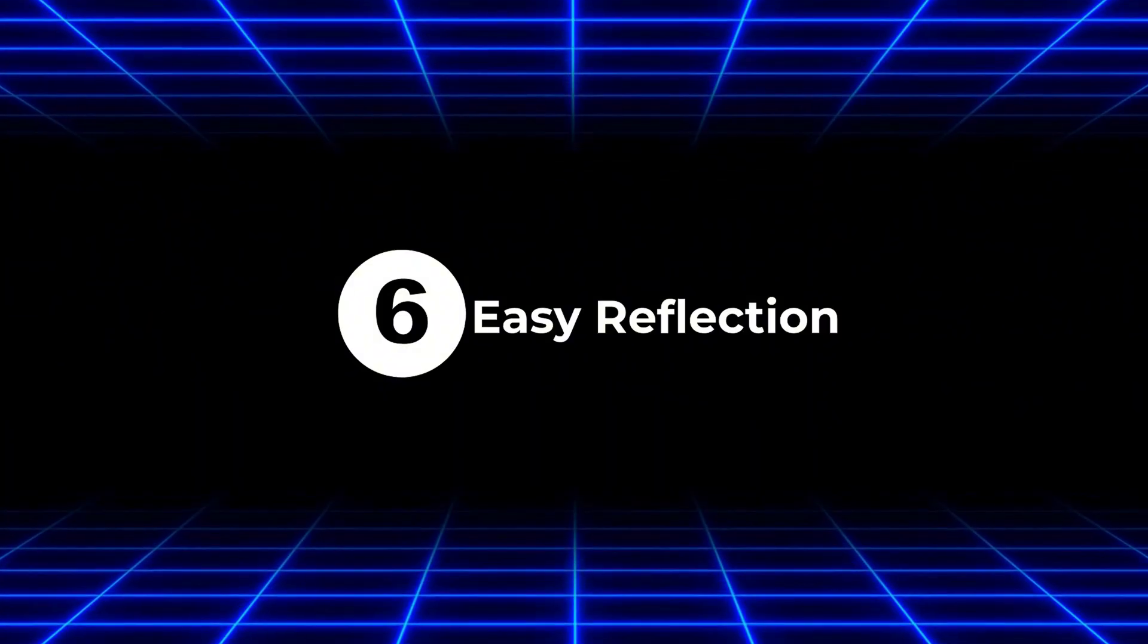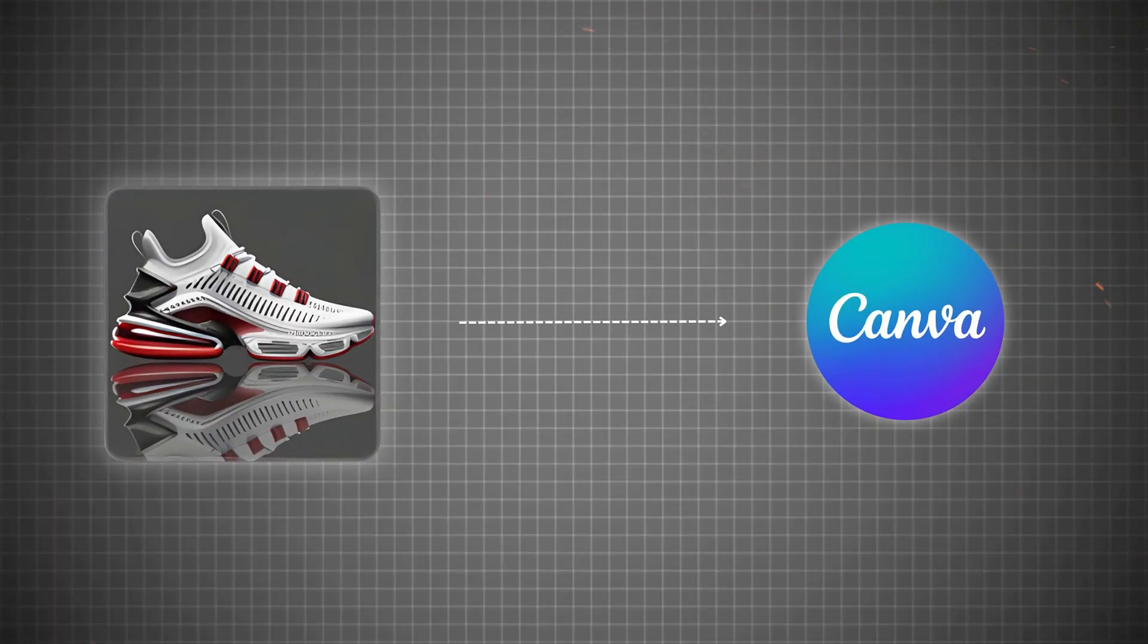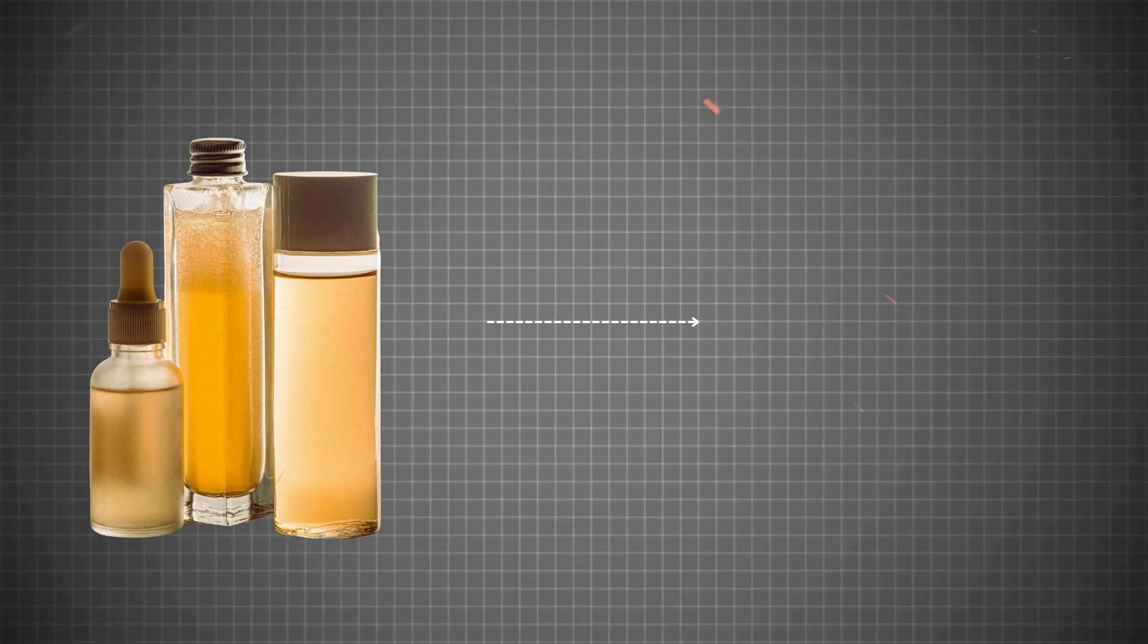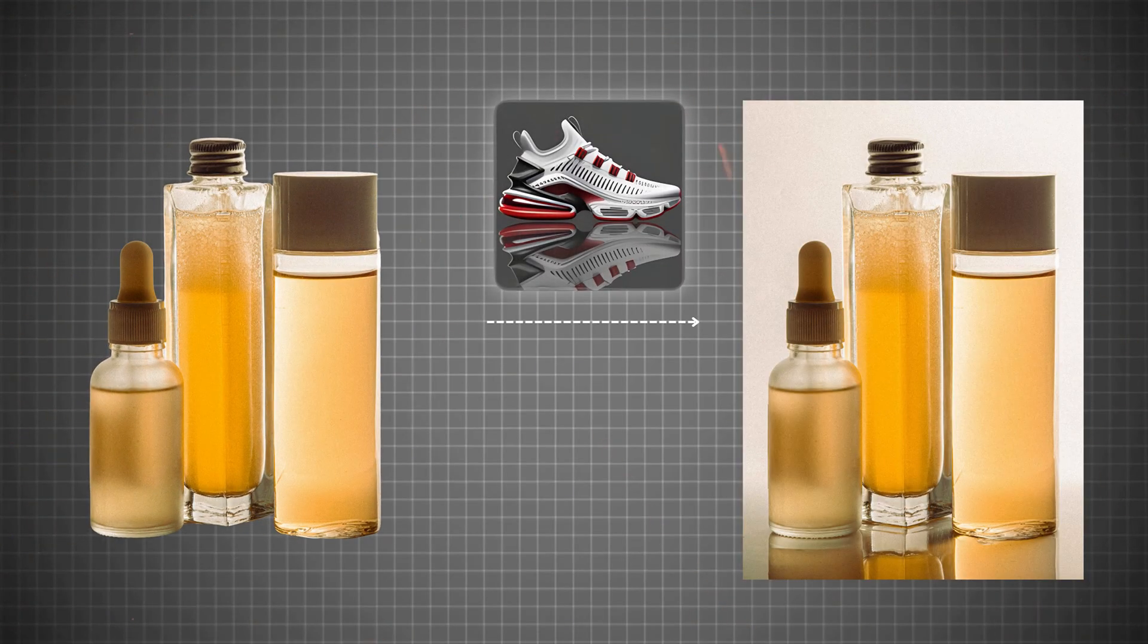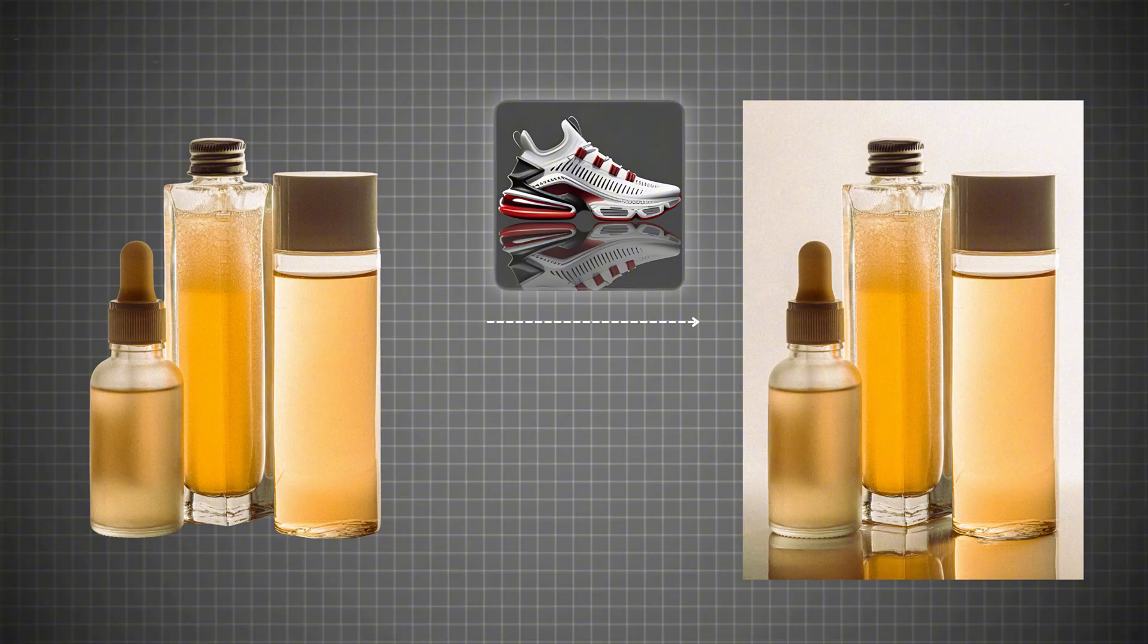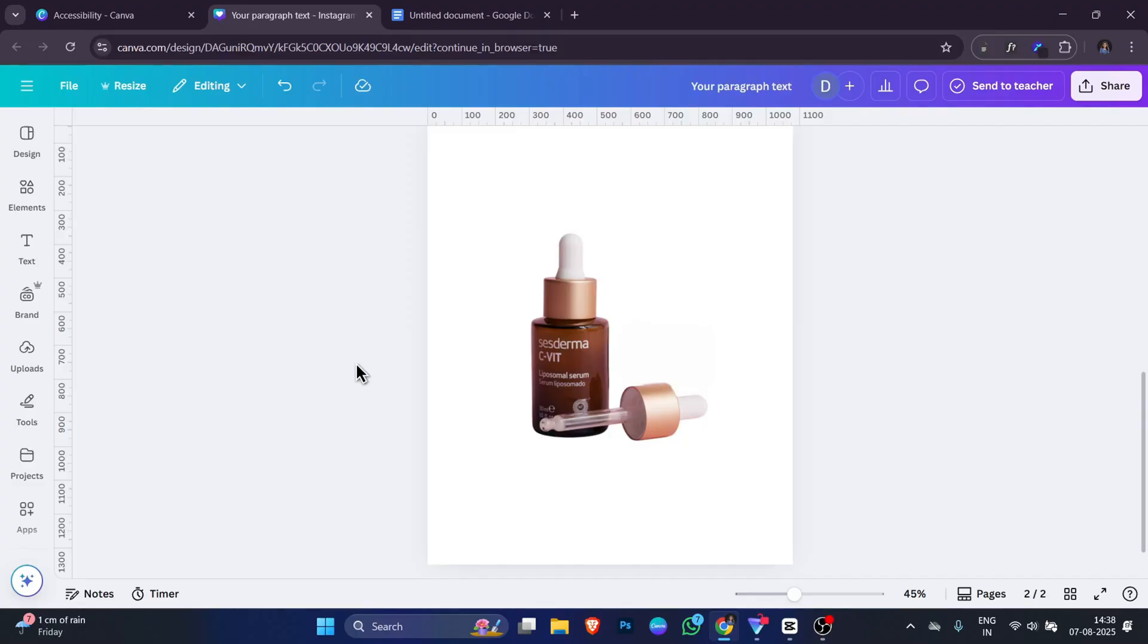Now the sixth app on our list is called Easy Reflection. Easy Reflection is a Canva tool that creates a mirror-like reflection of any image. For example, if you have a product photo, you can use Easy Reflection to make it look like it's placed on a glossy table. It gives a clean, modern and professional feel to your design. Using Easy Reflection is simple.